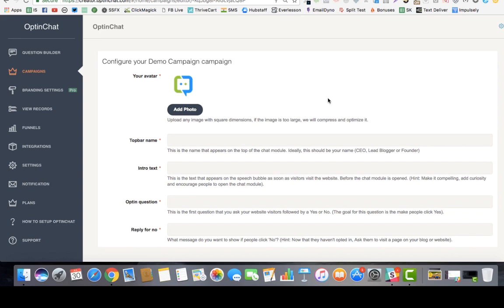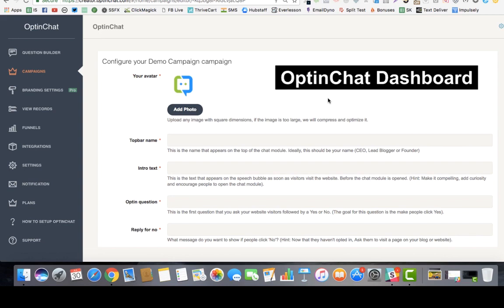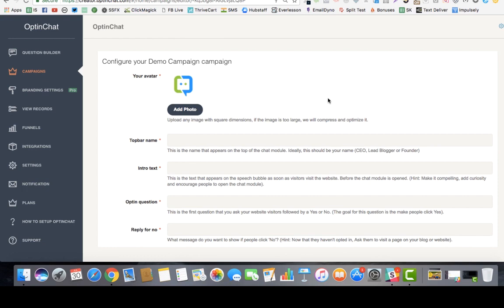Hi, my name is Gaurav Balaan and in this video I want to show how you could set up an opt-in chat campaign for your website or your funnel at a breeze.